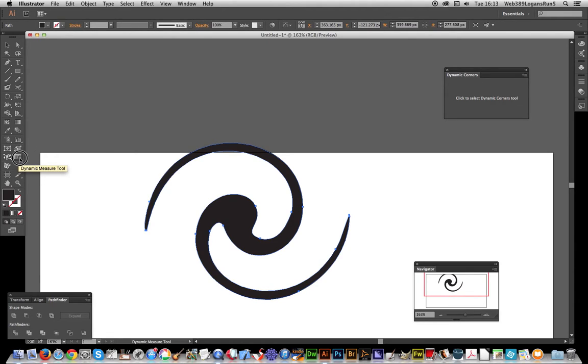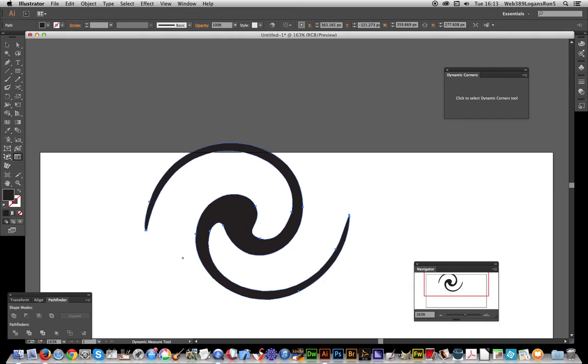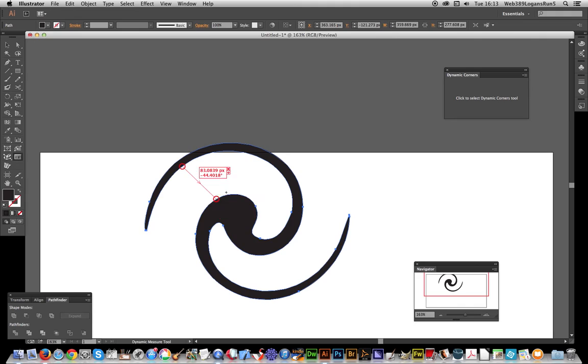When you use it, it enables you to go from that point to that point, or any point to that point, and work out the distance between them as well as the angle. I'm just going to click there, drag, click, and it shows 83 pixels. I'm using pixels.